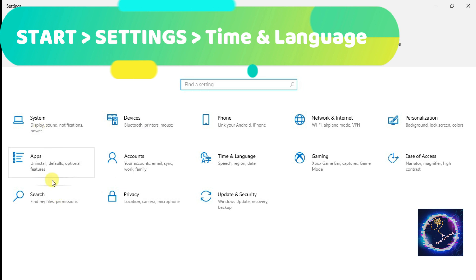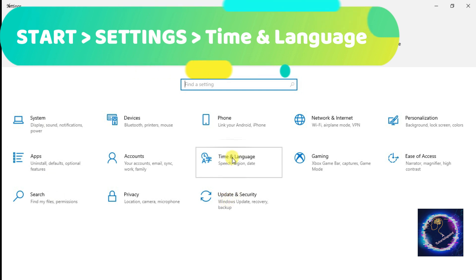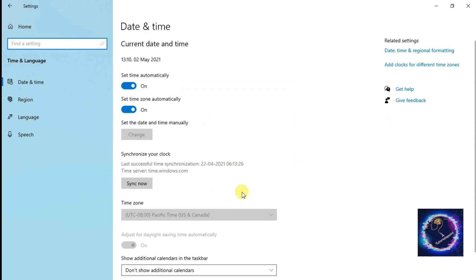The method is very simple: Start, click on Settings, Time and Language. So it will be directed to the Date and Time page. To change the date and time, we have to first check the time zone is correct or not.